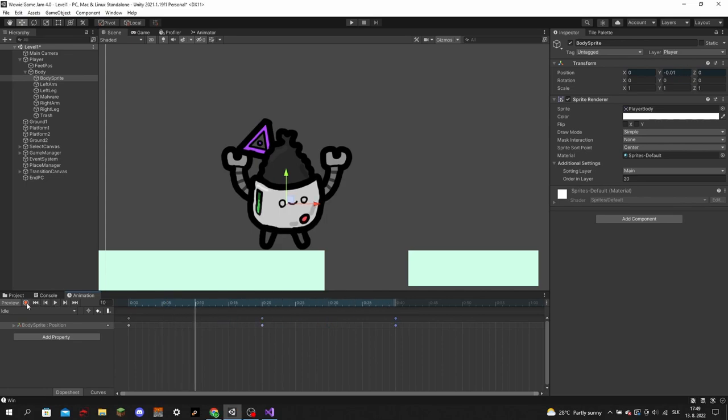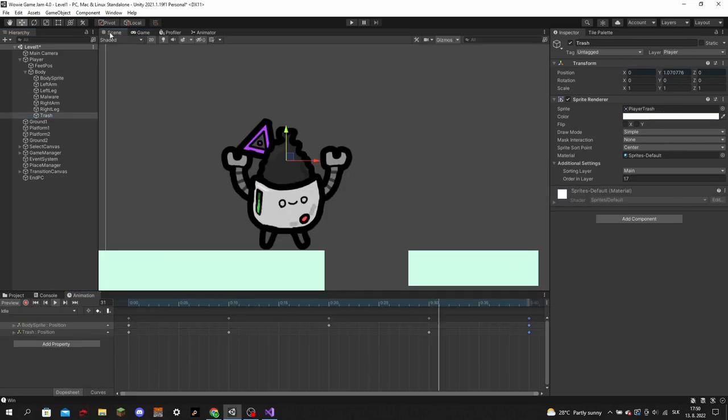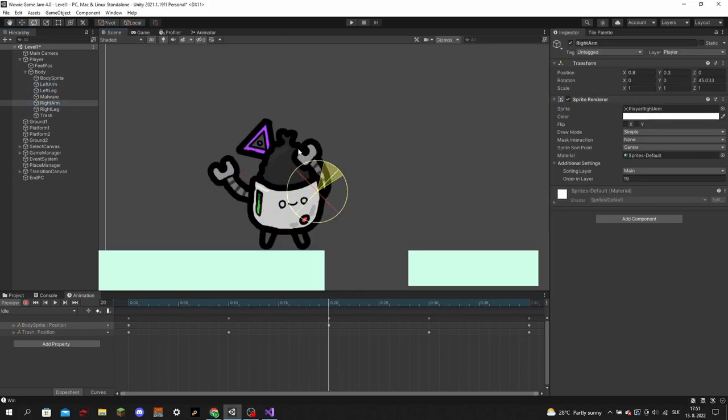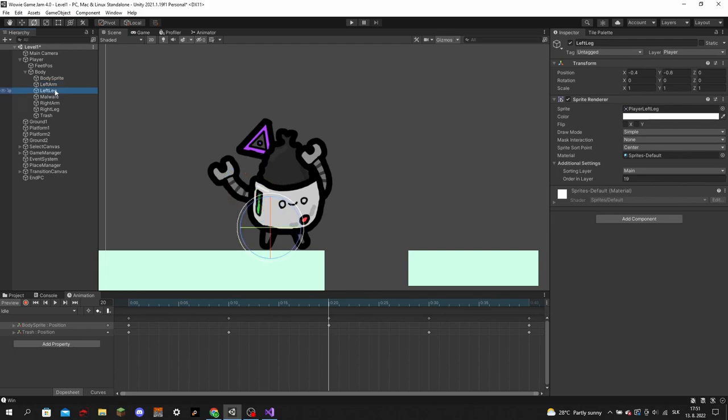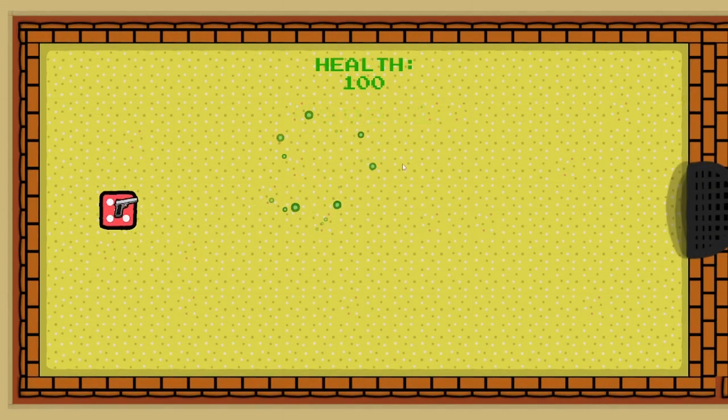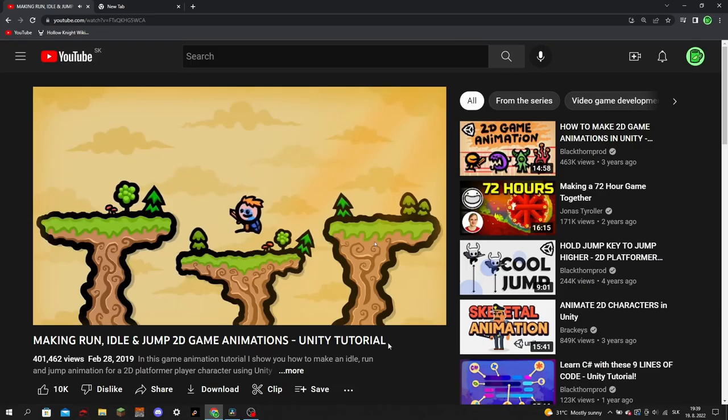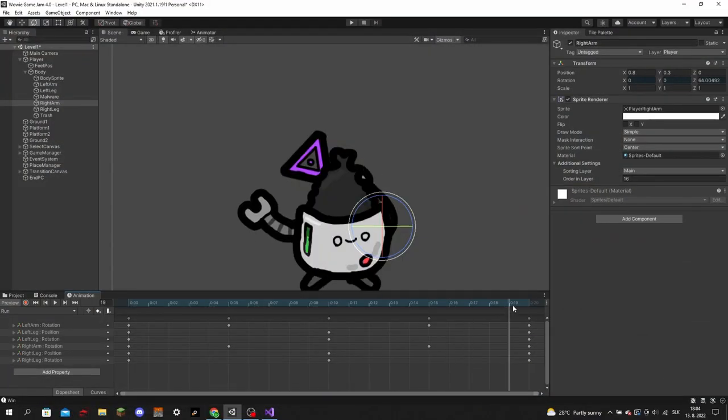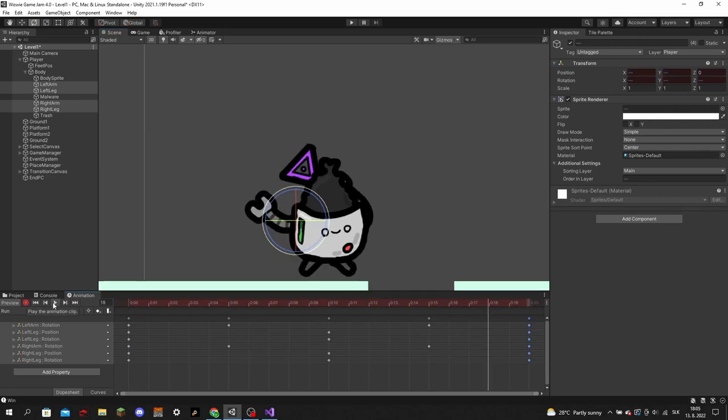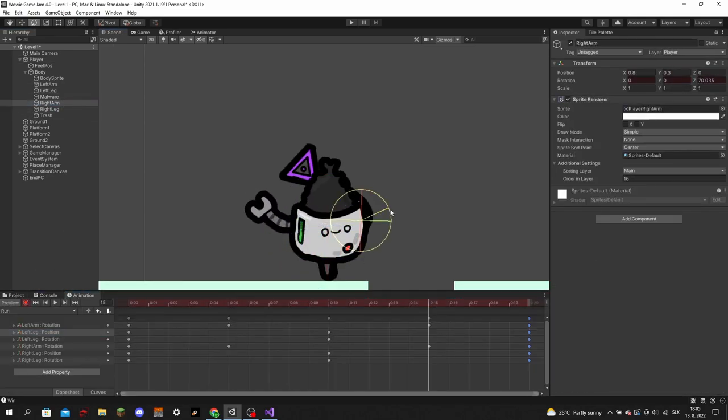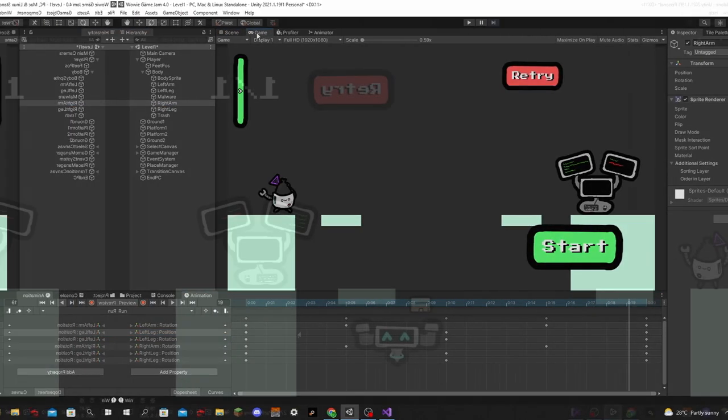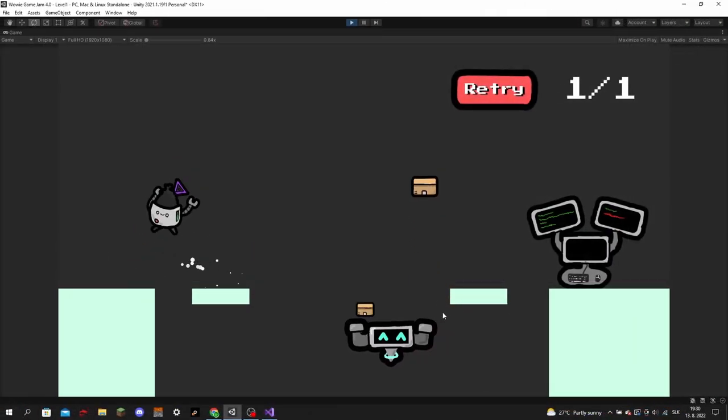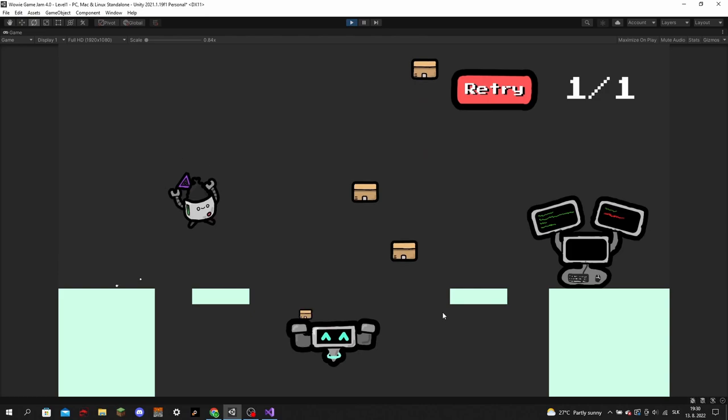This proved to be quite a challenge, as I have never made a proper animated character rig using the animator component in Unity. Most of my games just show the protagonist as a simple shape like a square or a circle. But, with the help of a tutorial from Blackthornprod, thanks by the way, I managed to animate the idle, run and jump animations. And polished the jump with some smoke particles when you take off and land.